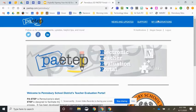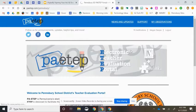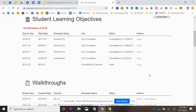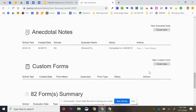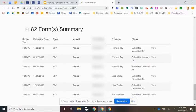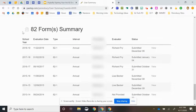Once you are there, you're going to click My Observations. And from there, you're going to scroll all the way down to the bottom to look at your Act 82 forms. You're going to find your 2019-20 form.